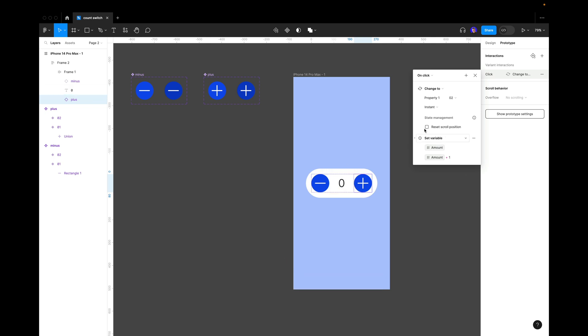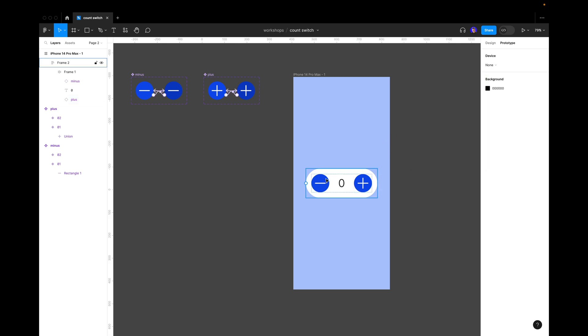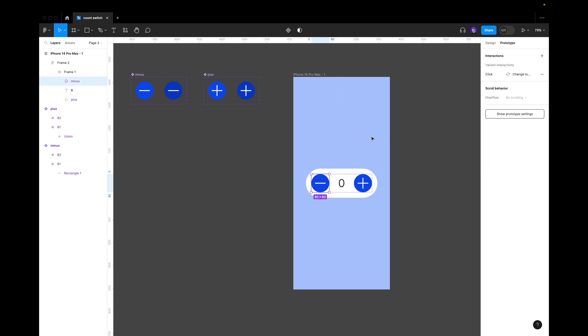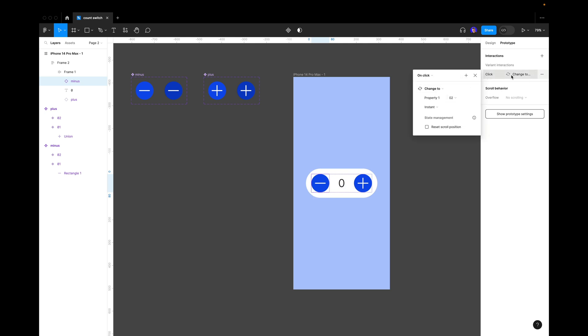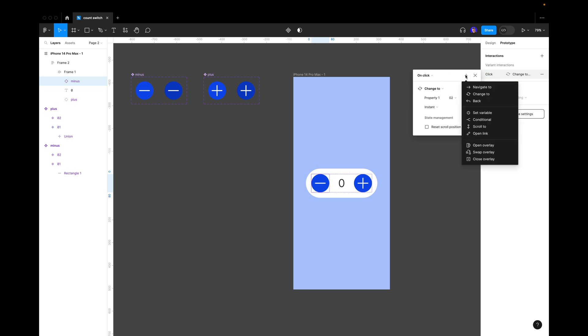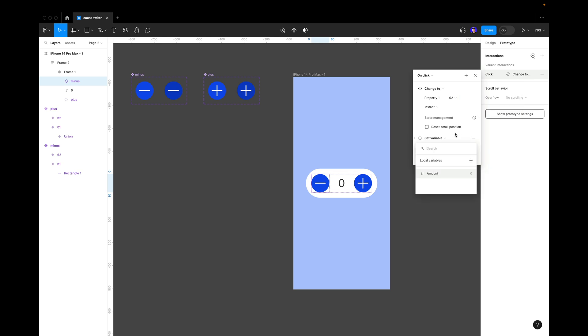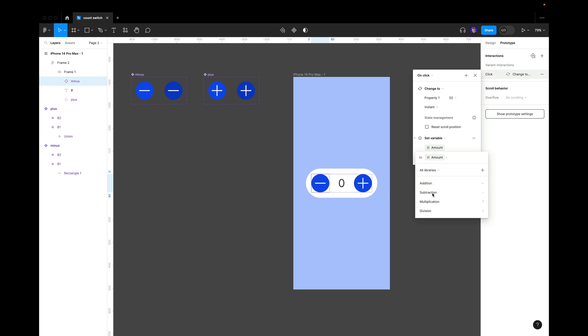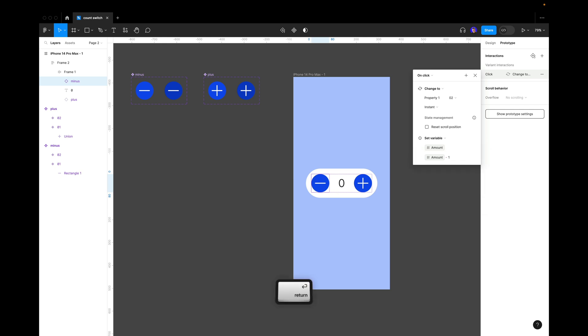Now we should make another variable for the minus. We select our interaction, press plus, and press set variable again. Here we select amount, the amount variable, and select amount again. Now we should choose subtraction. So we subtract one when we click on minus button. Now we click enter.